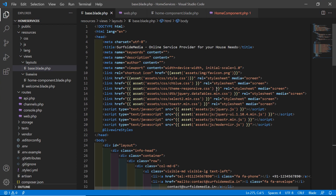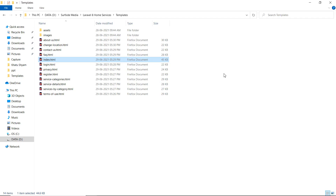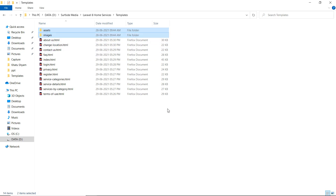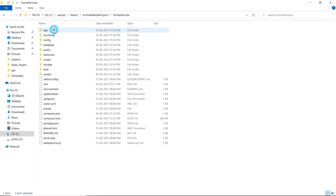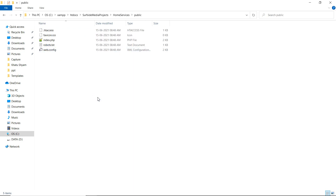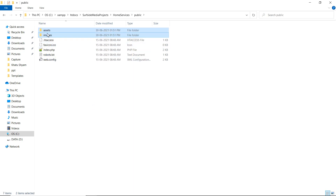One more thing — go to the template directory and copy the two folders: assets and images. Navigate to the project directory, go inside the public directory, and paste the assets and images folders there. These are the template asset directories.